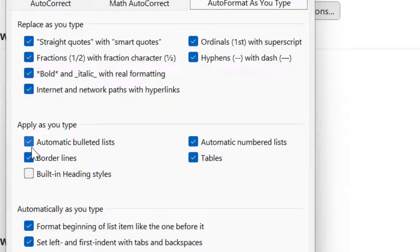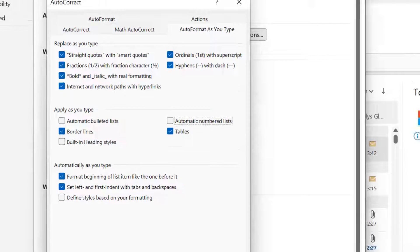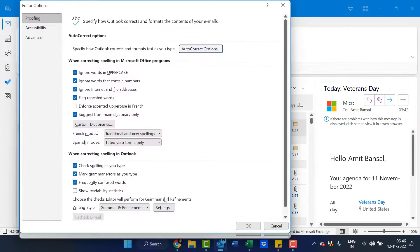To make it disable, you have to uncheck both of them and simply hit OK. Again OK.